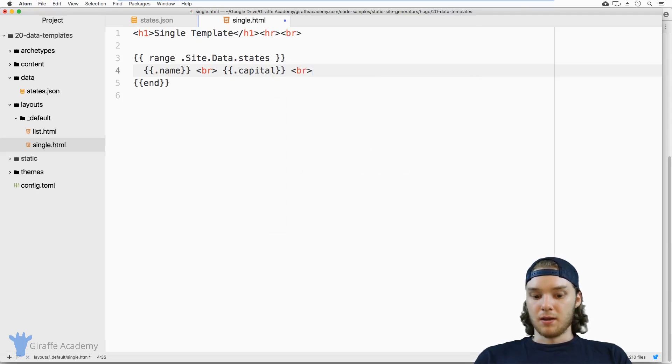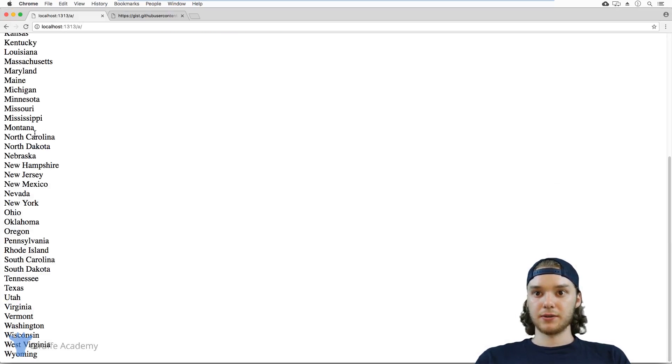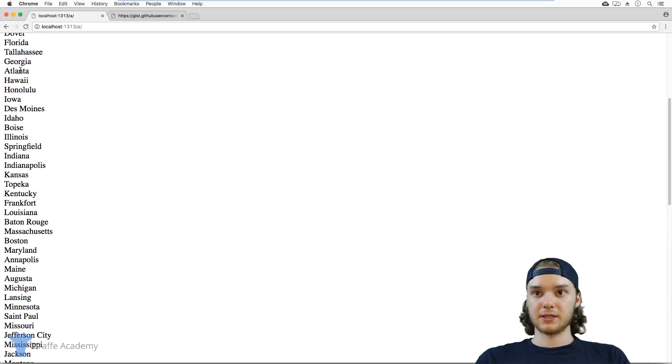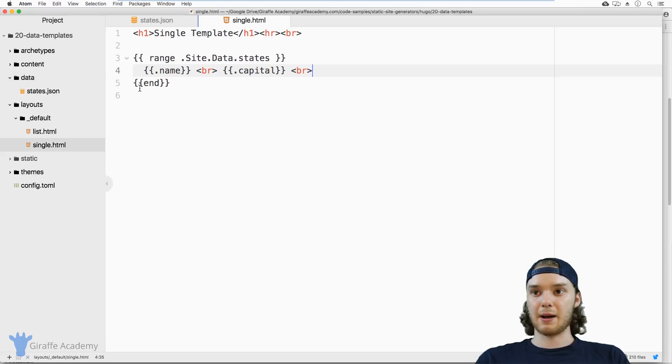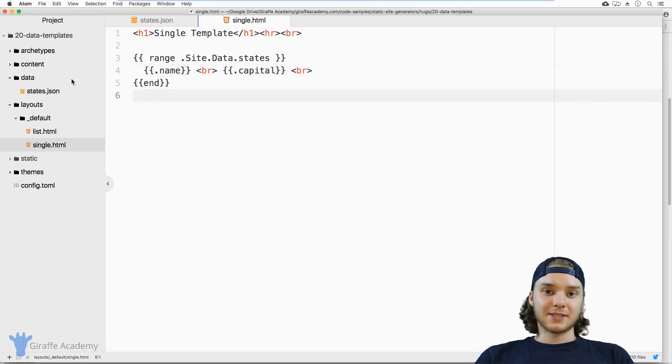And you'll see that the list updates with all the state capitals as well. This is actually pretty easy to understand. I think if you have had experience ranging through structures in Hugo before, then doing it with data is really easy.